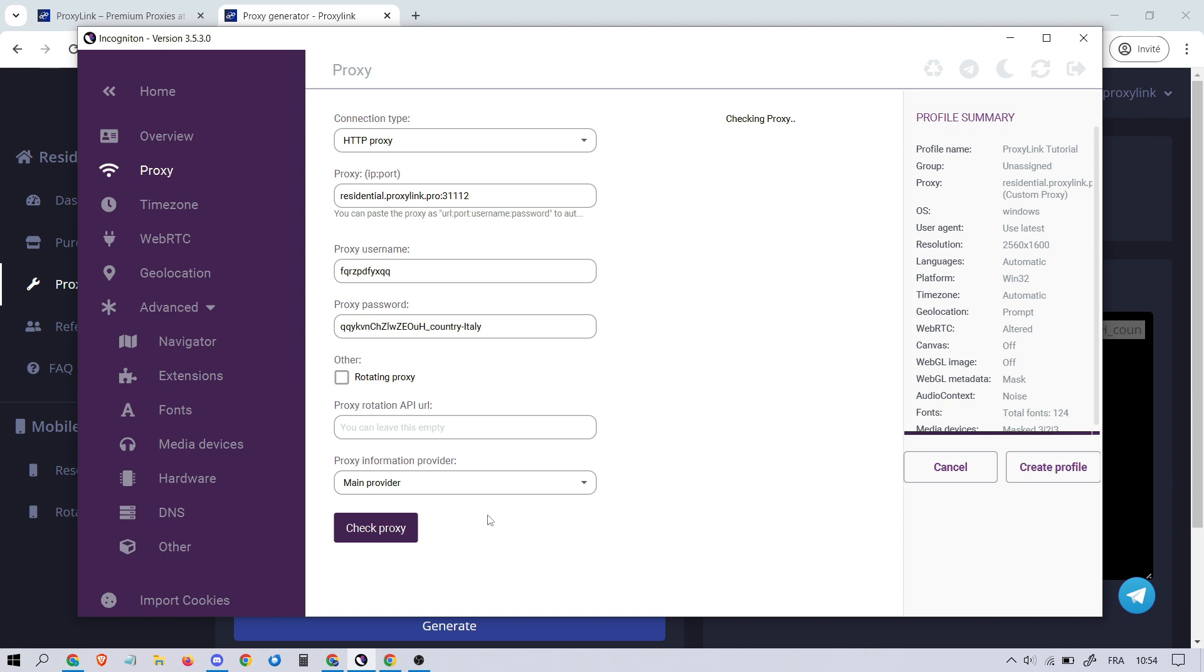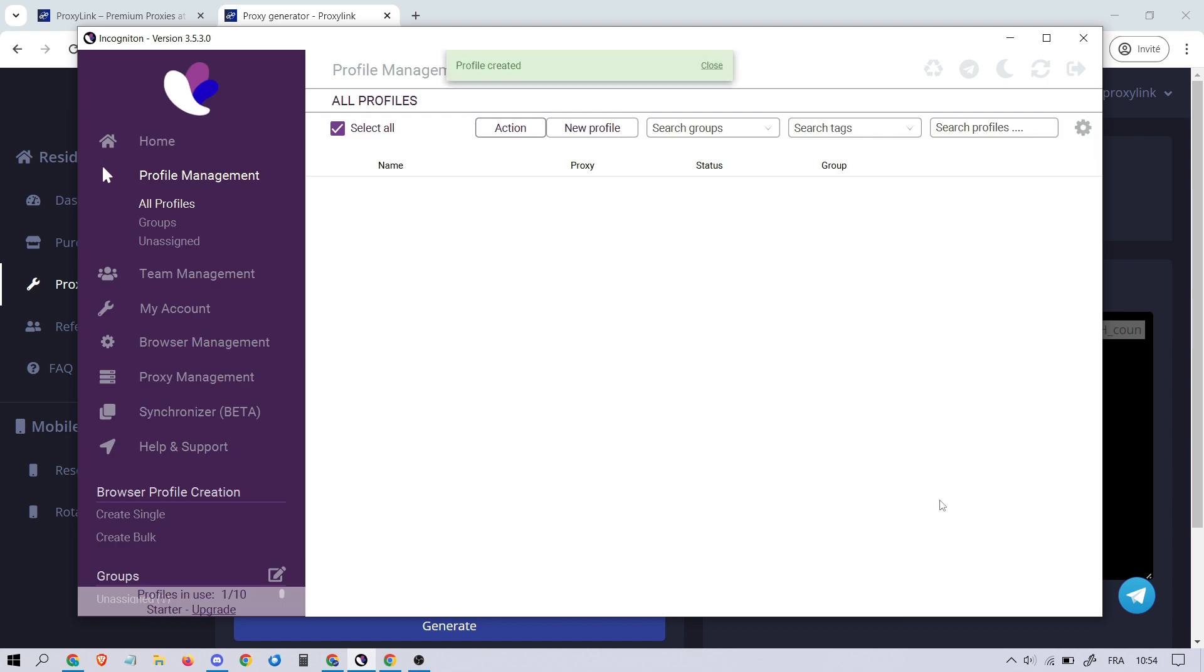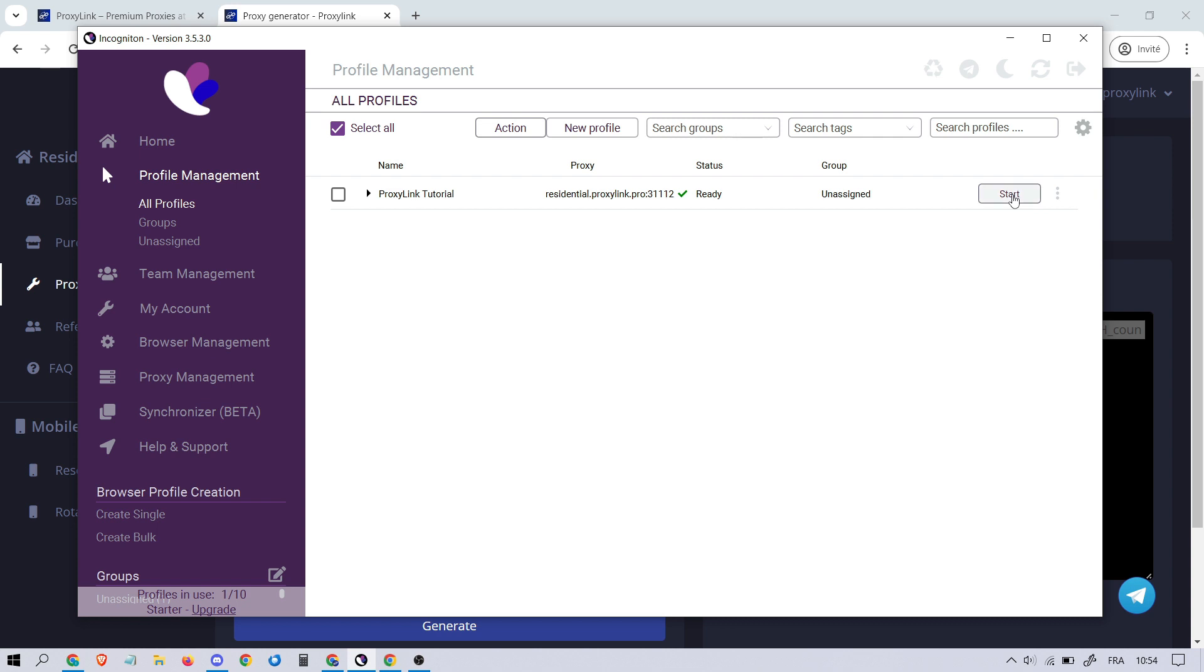Then, click on Create Profile. Press Start to launch your profile.